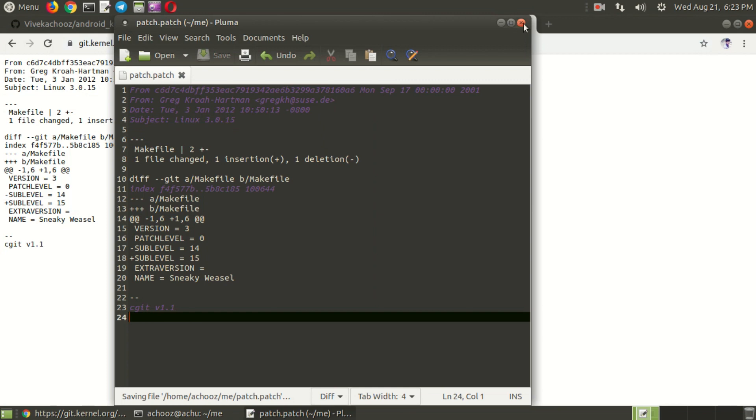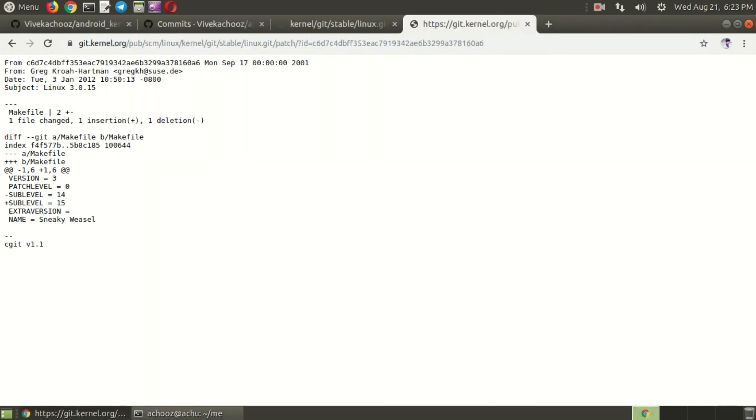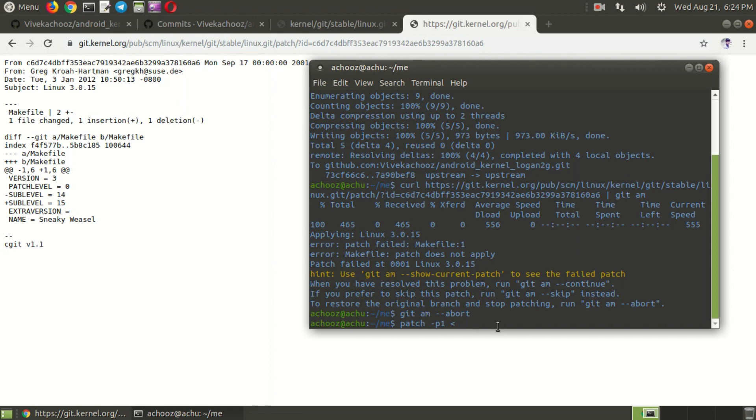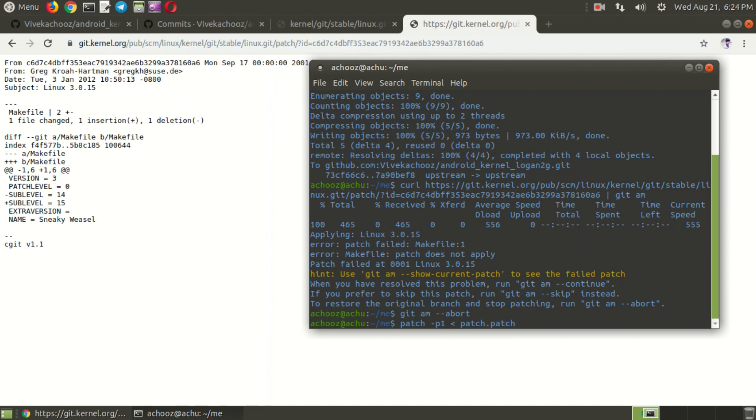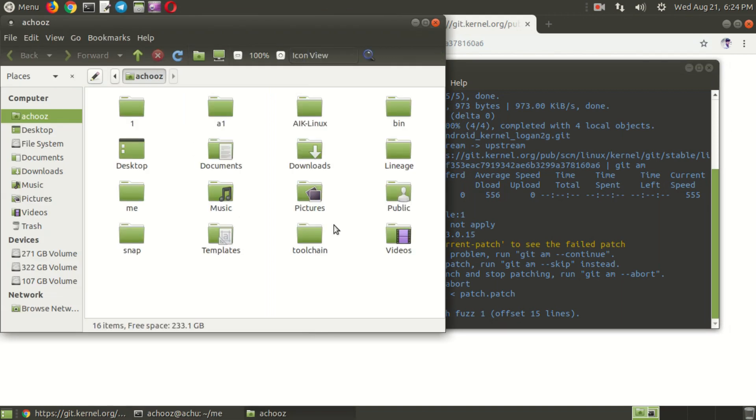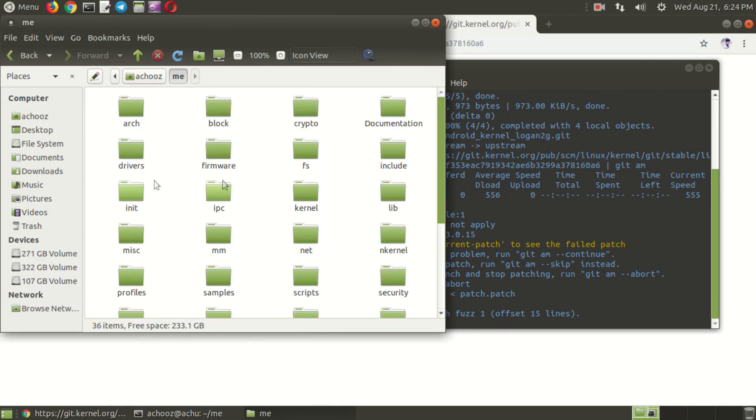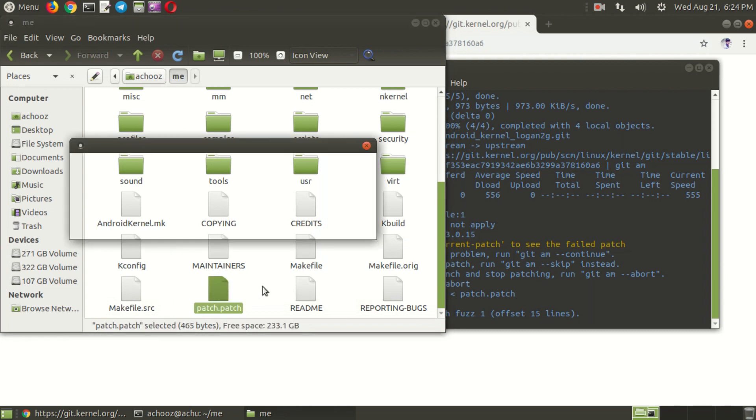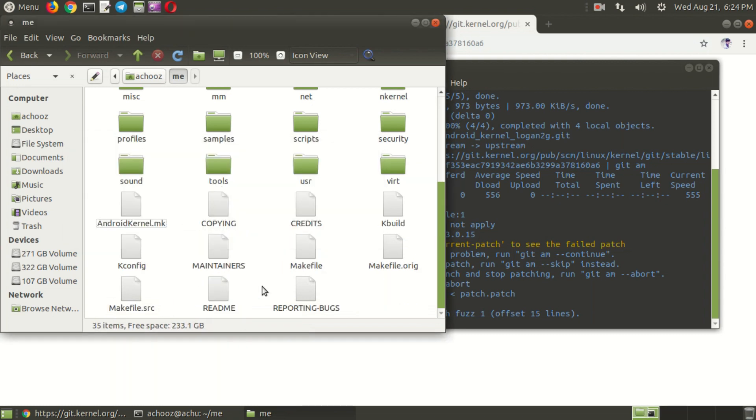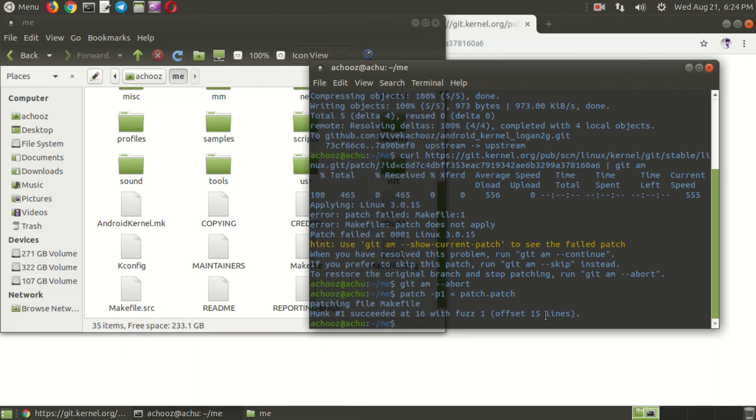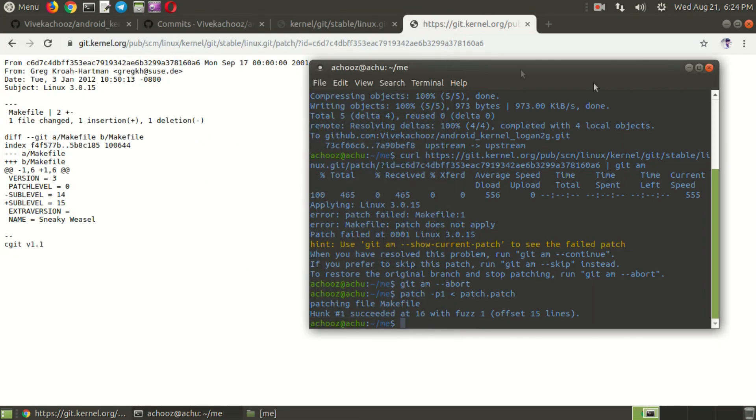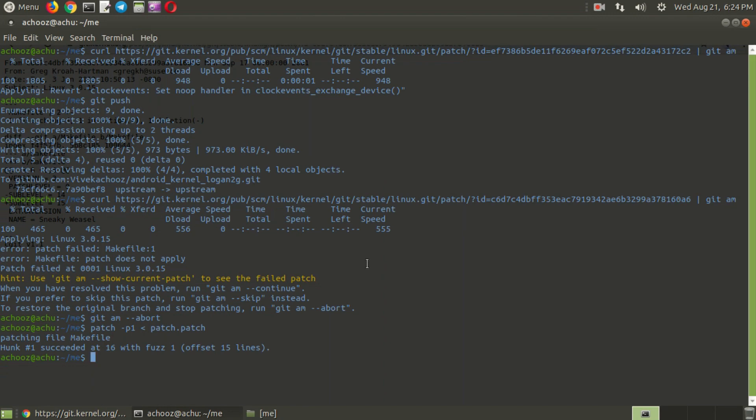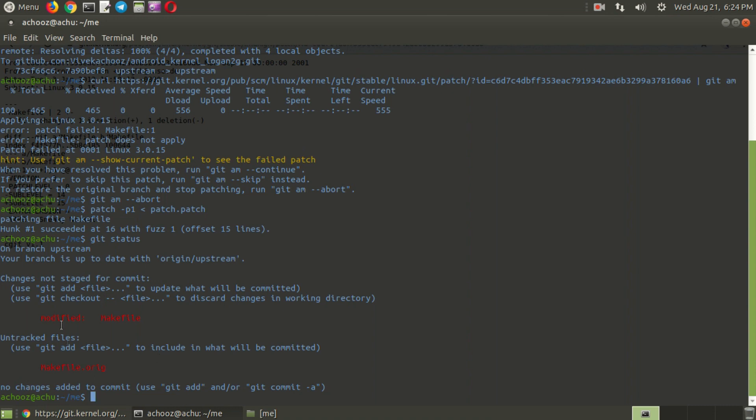Okay, just close this. And here you need to apply the patch manually. So type patch space, we need to type the name of the patch we given. I given patch dot patch. Just press enter. Here you can see that the patch is succeeded. And go to your kernel directory, just delete this patch file. I just delete it. Now here type git status. You can see that makefile is modified, so that patch is applied.